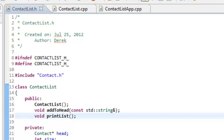In this video, we're going to add an insert function to our linked list implementation that we've been working on. We already have a function to add a node to the head and a function to print out our linked list. But we'd like the ability to insert a node anywhere in our linked list so that we can maintain some sort of sorted order.